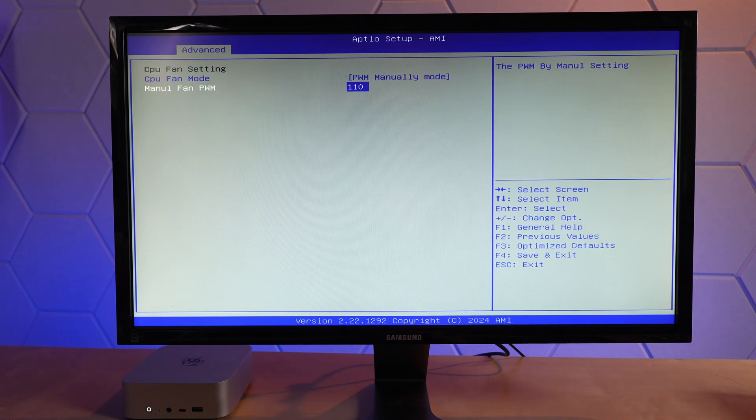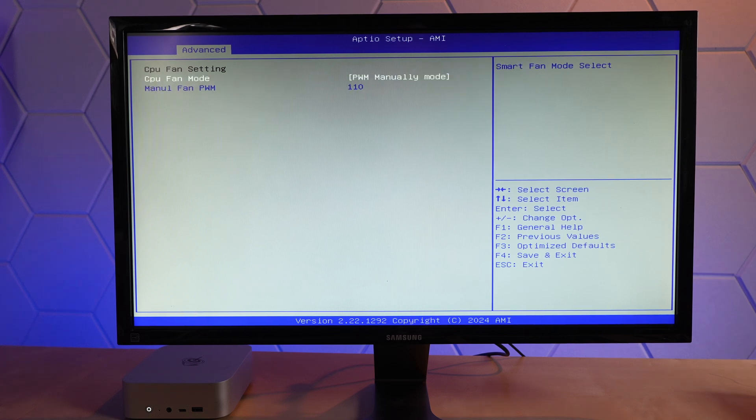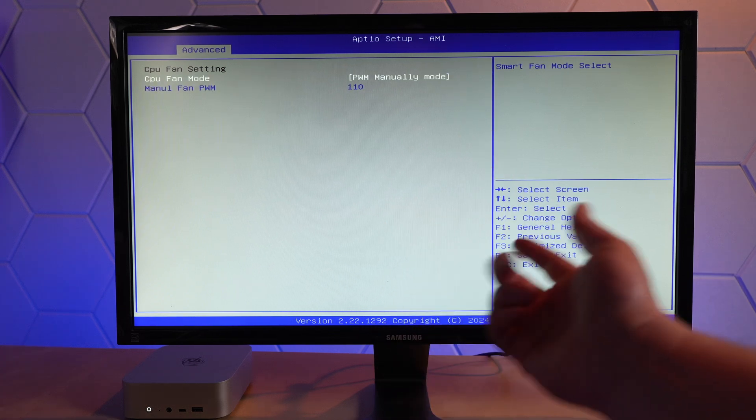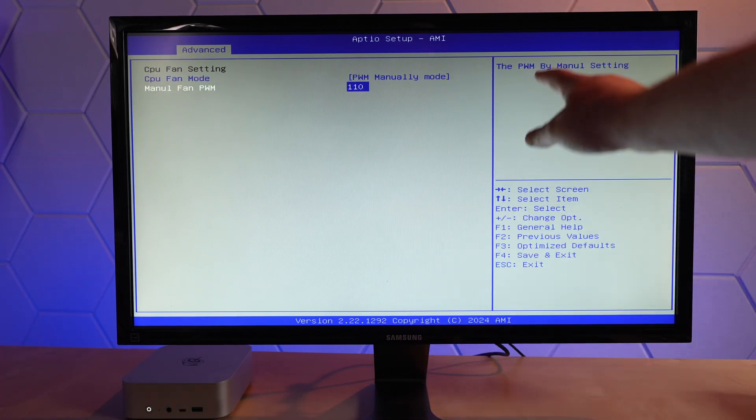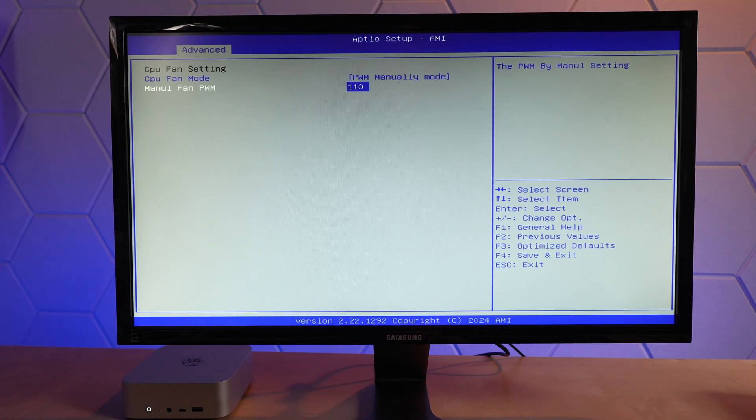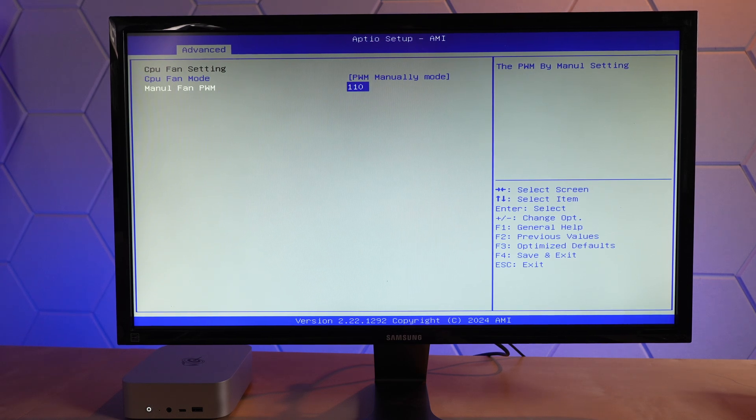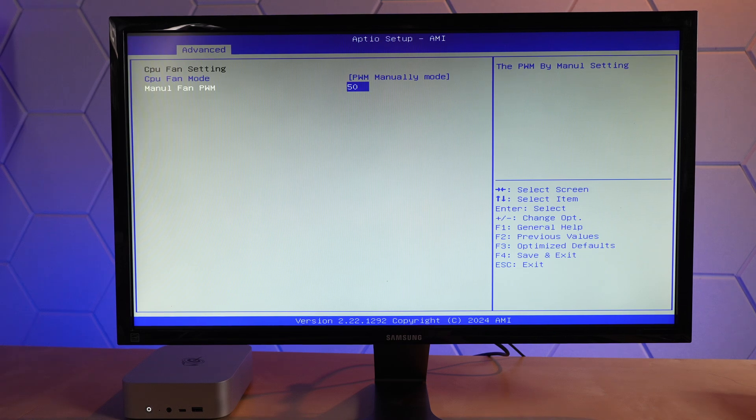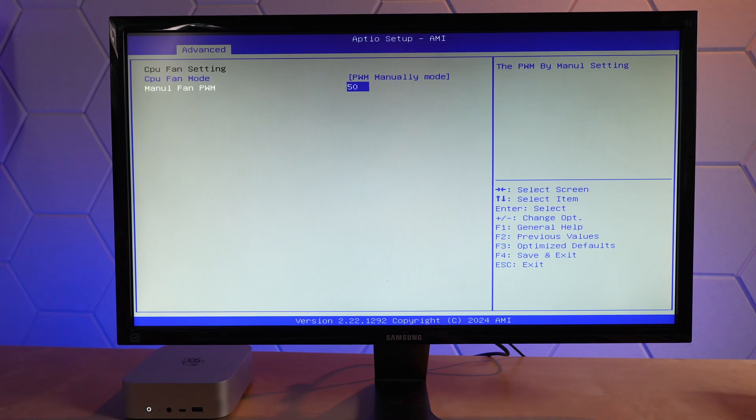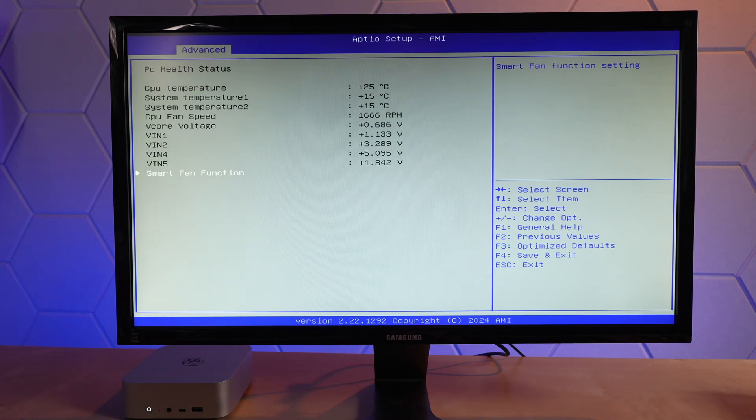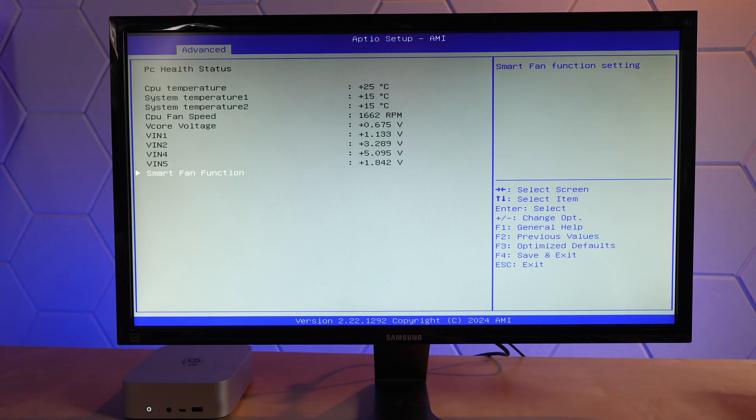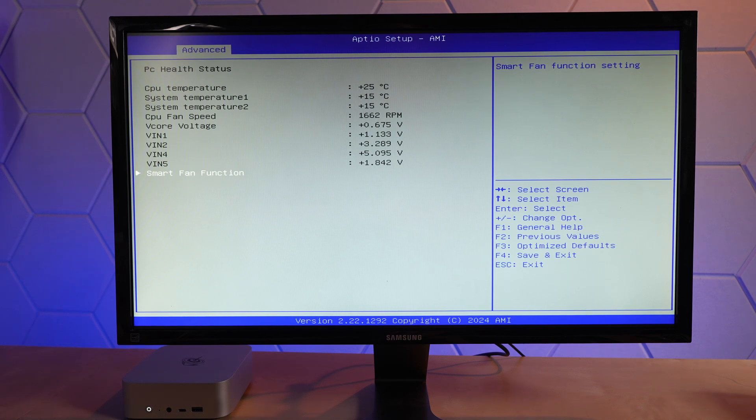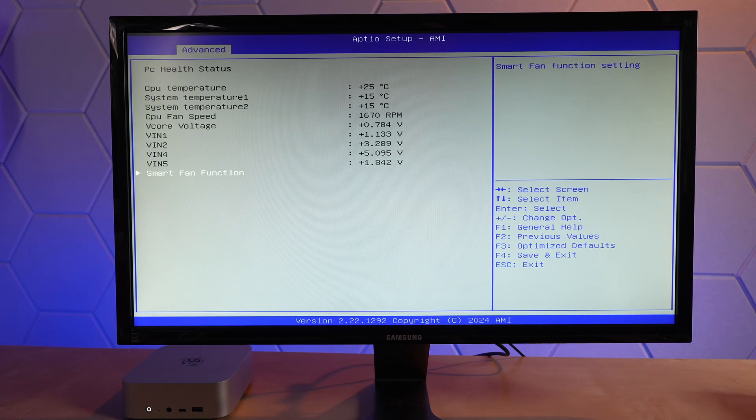Manual fan PWM. I'm not sure what PWM value I want. Let's try 50. Is that 50%? Right now the fan is spinning just under 1700 RPM. CPU temperature is holding it at about 25C. That's what we saw in Windows somewhere around 25 to 28.